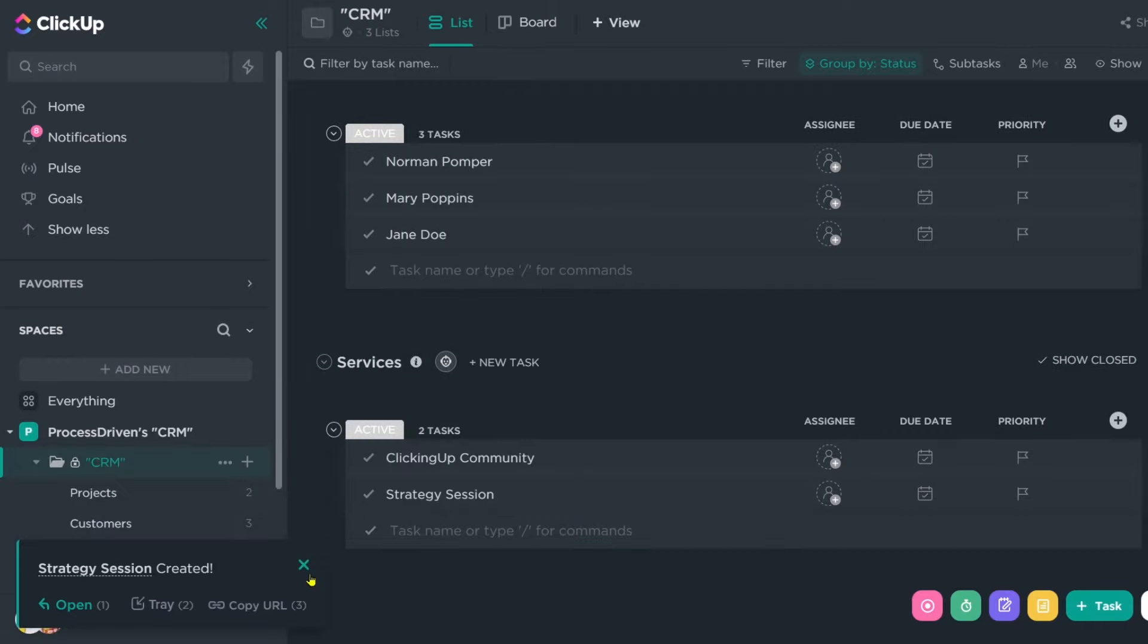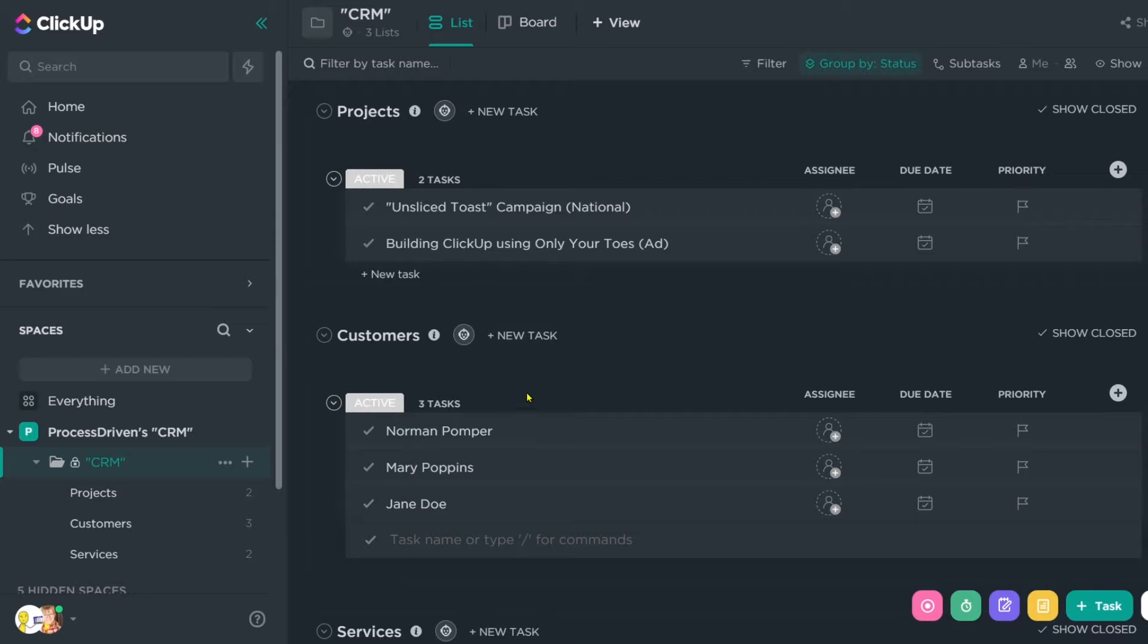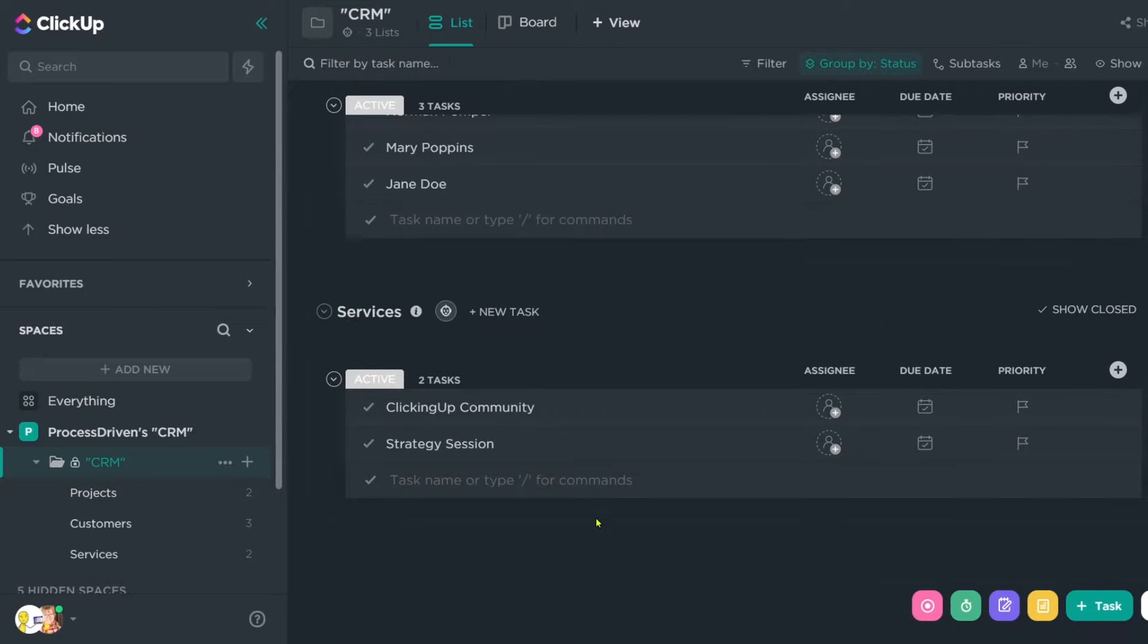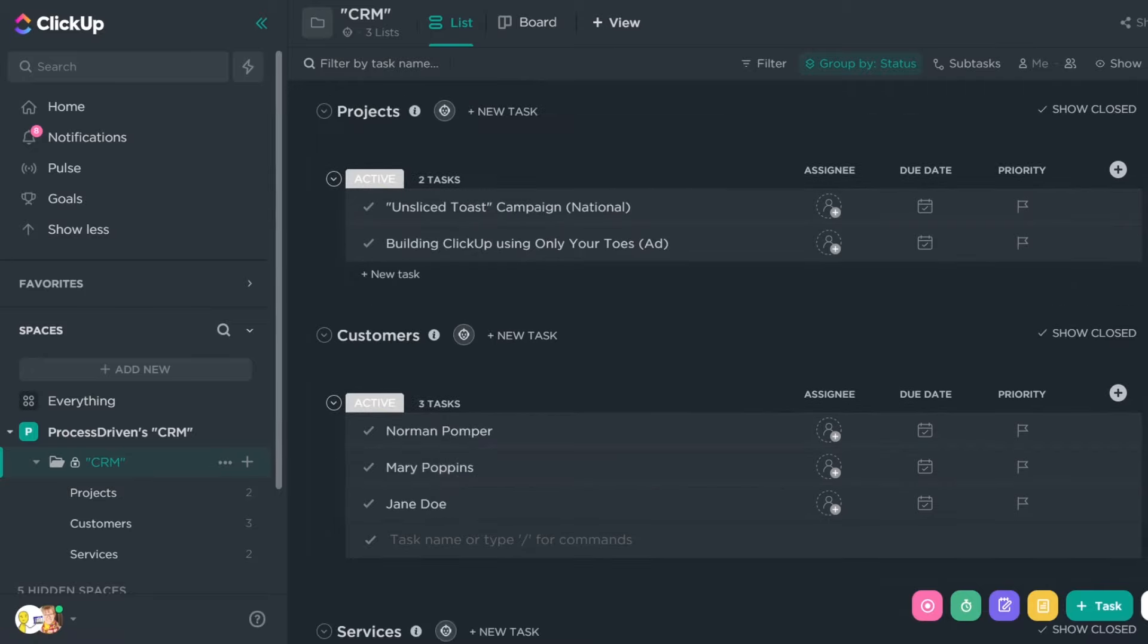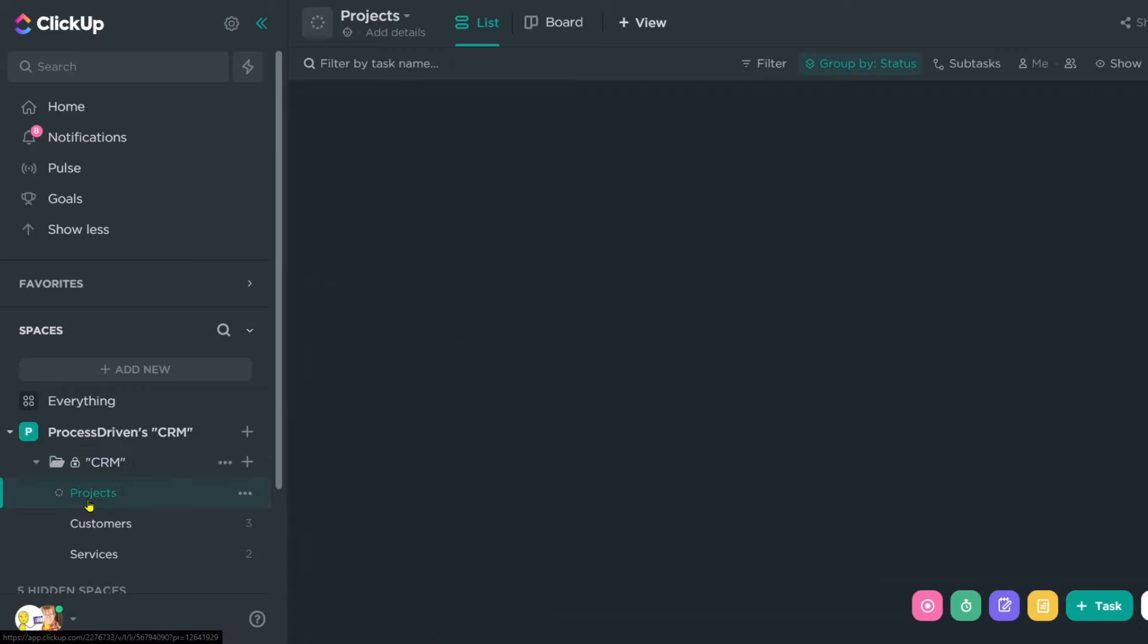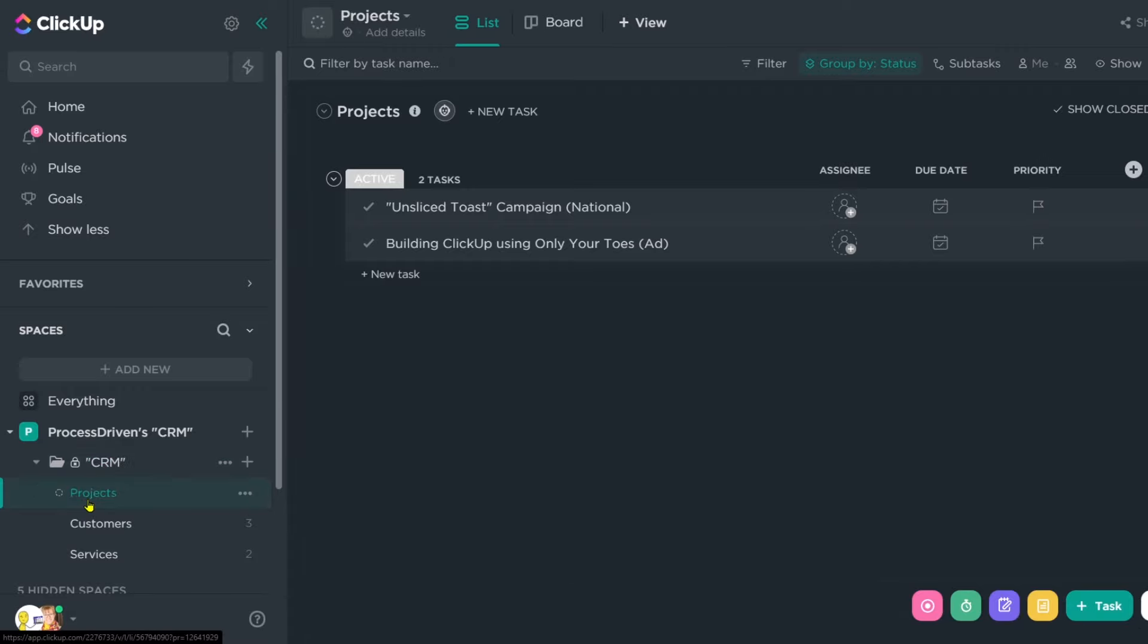All right. So we've gone ahead and we've created two projects, three customers and two services. Now, I could choose to start off and start making some views at the folder level. But at this point, that feels a little bit premature. So I'm actually going to dive into one of the lists and create some custom fields here to help me stay organized.